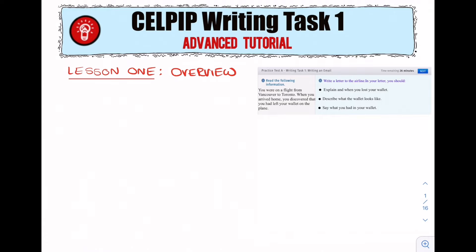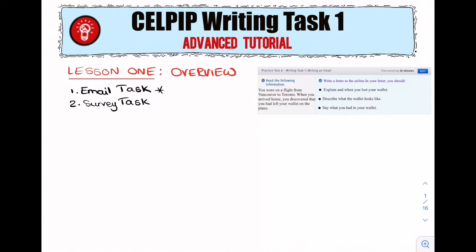In CELPIP writing, there are two tasks: the email task and the survey task. In this masterclass we're going to be covering the email task, but I'll also be making a separate masterclass for writing task two, which is the survey task. In total, you have 53 minutes to complete both tasks together, but if you want to focus specifically on task one, you have 27 minutes.